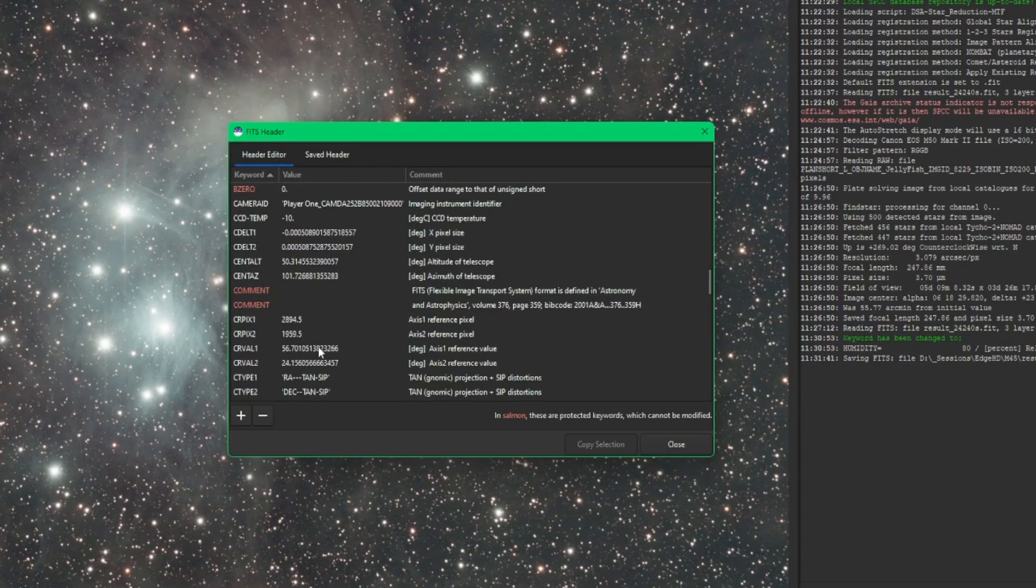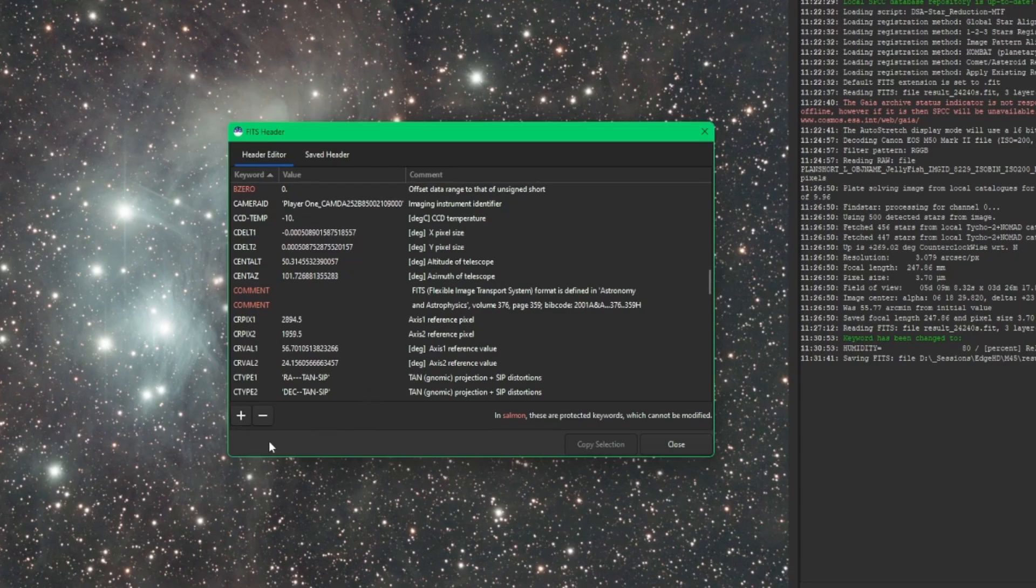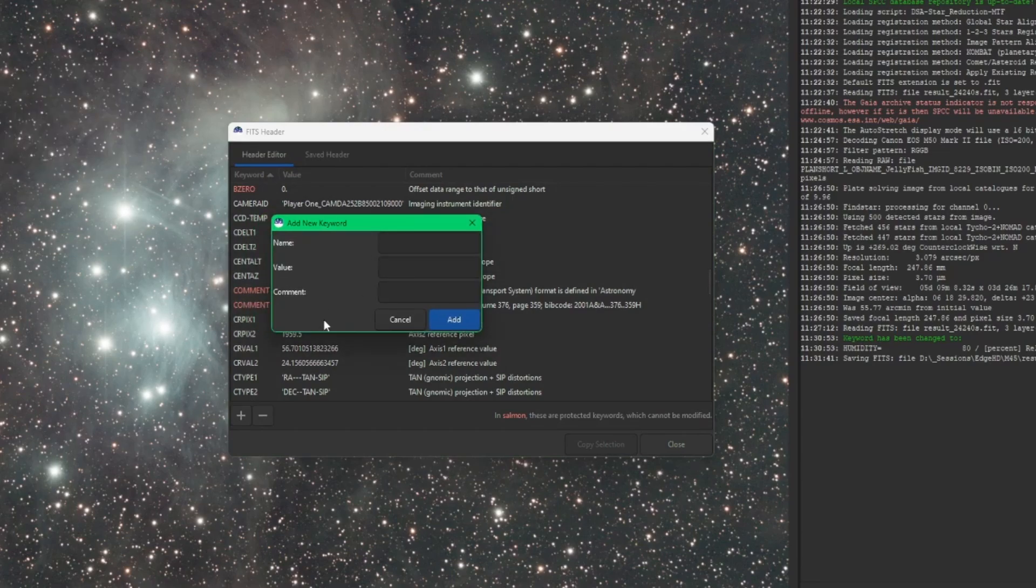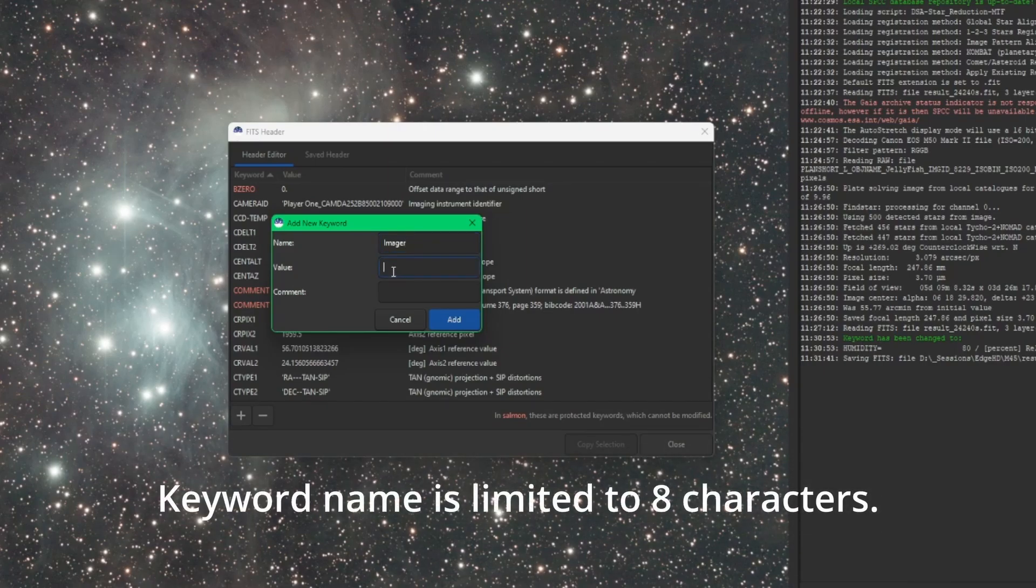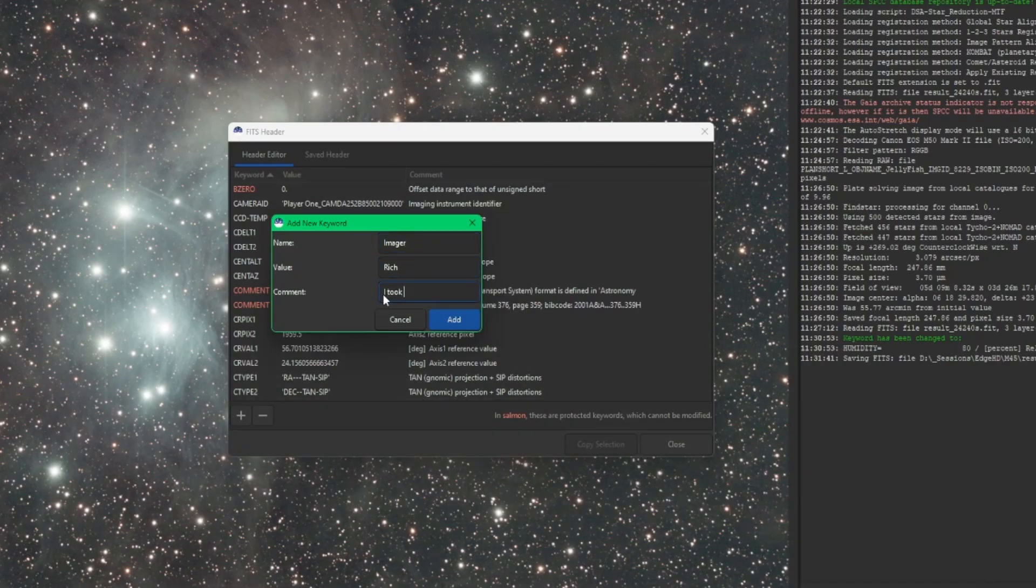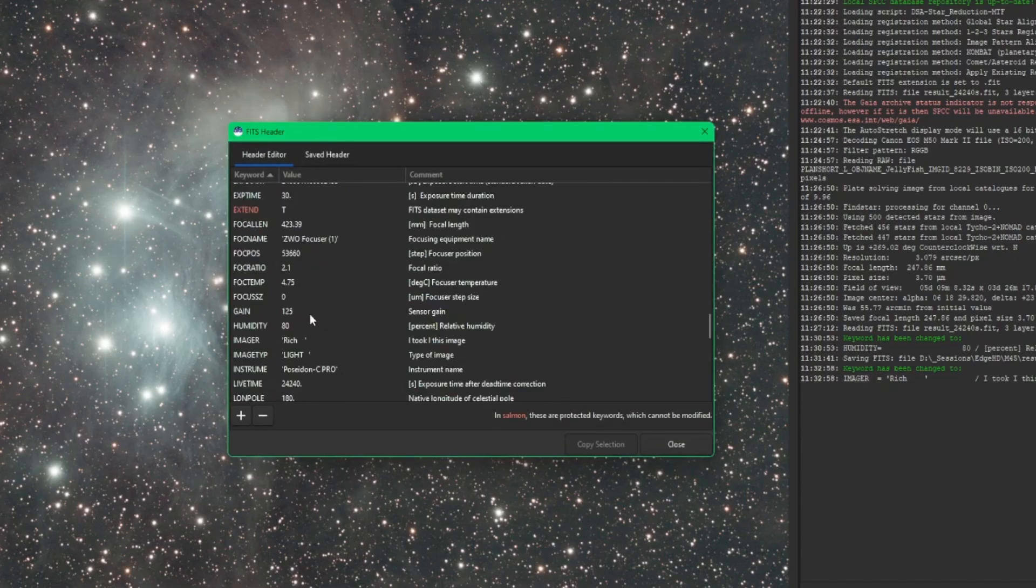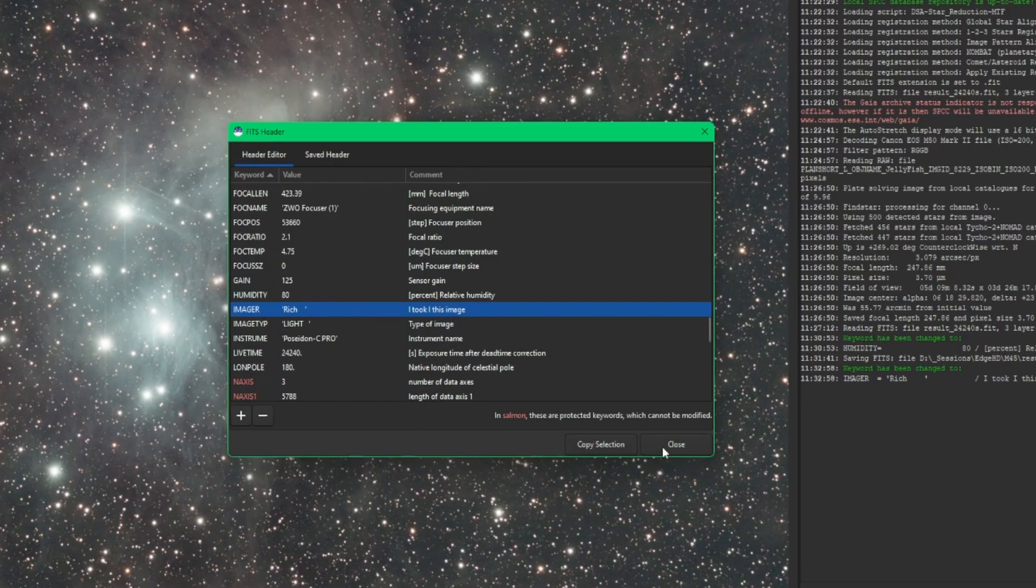So in addition to making changes to the existing keywords that are in your Fits header, with the plus and minus buttons here, we can add and remove values as well. So if I click the plus button, we'll get the add new keyword box. If I wanted to say something like imager, and then put my name in there, and a little note, and then click add, scroll back up to find imager. And there's our new value right there. Same thing, I would hit close and then save, and they would write it into the Fits header for me.